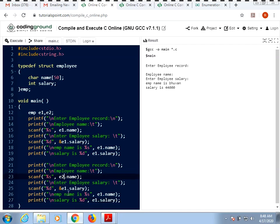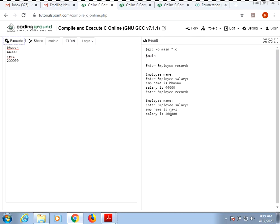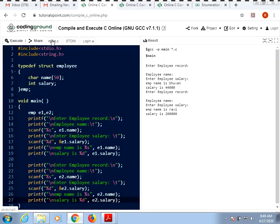Similarly, you can create any number of employees. Copy-paste the code to add e2, taking employee2's name and salary, then printing employee2's name and salary. Giving the input Ravi and 2 lakhs, executing gives: employee name is Ravi and the salary is 2 lakhs. In this manner you can have any number of employees in your program, and using the simple name emp you can create any number of variables.